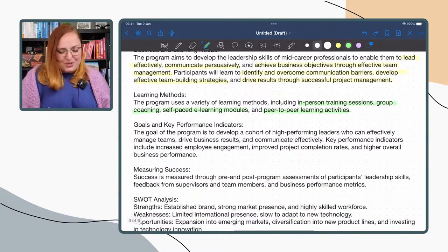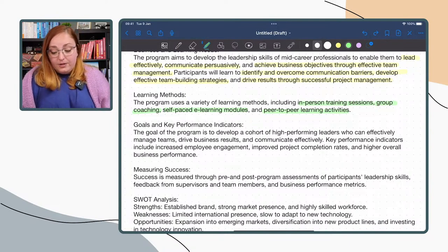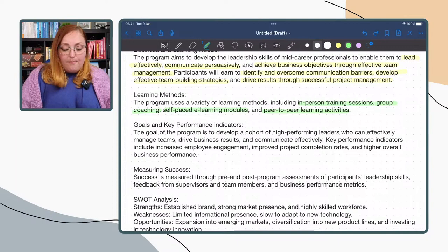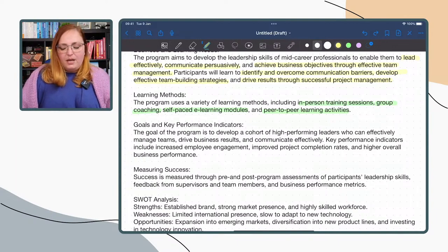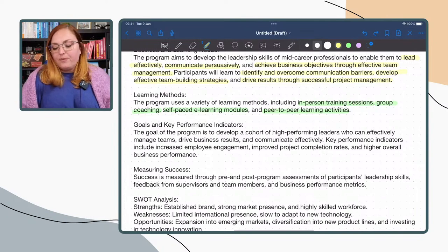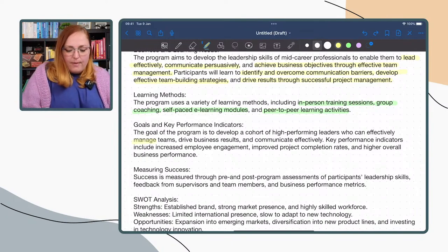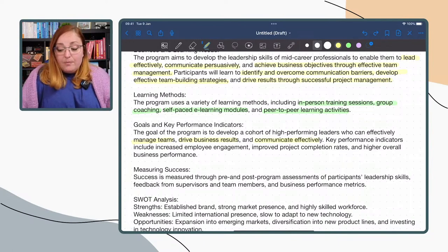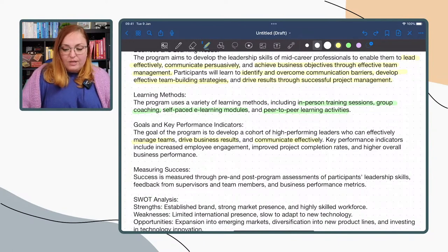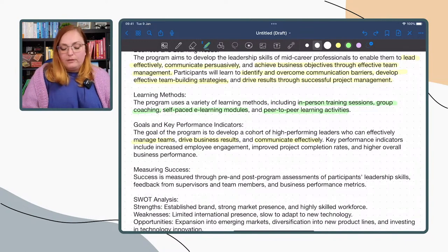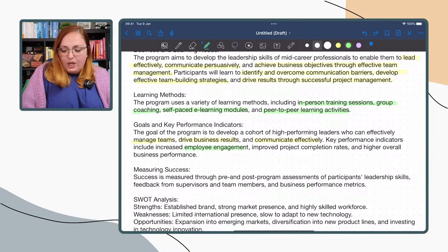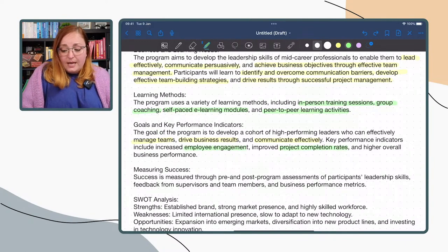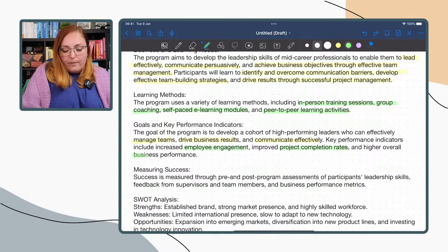The goal of the program is to develop a cohort of high-performing leaders who can effectively manage teams, drive business results, and communicate effectively. Key performance indicators include increased employee engagement, project completion rates, and higher overall business performance. Success is measured through pre- and post-program assessment of participants' leadership skills, feedback from supervisors and team members, and business performance metrics.